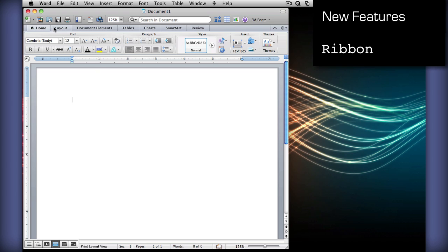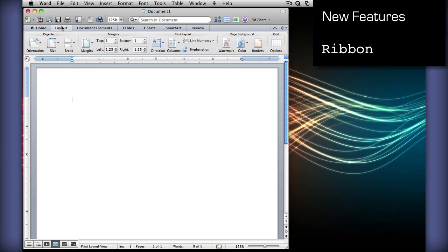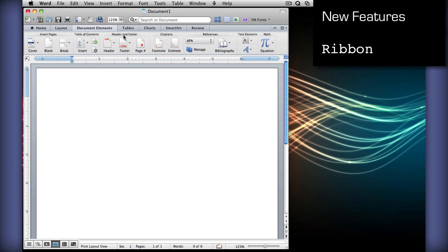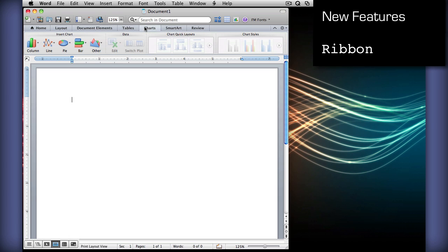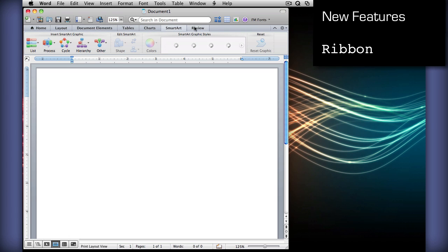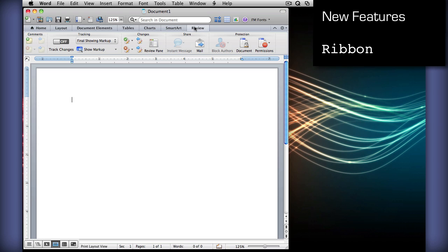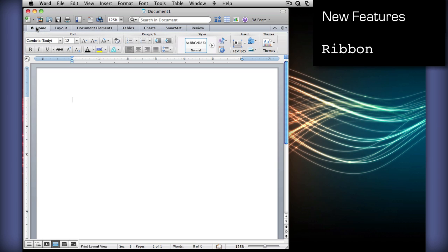Basically, you can go through all these tabs and change all the different elements and styles, add charts, smart art, and make review changes, track changes, and change the font and everything right here with ease.